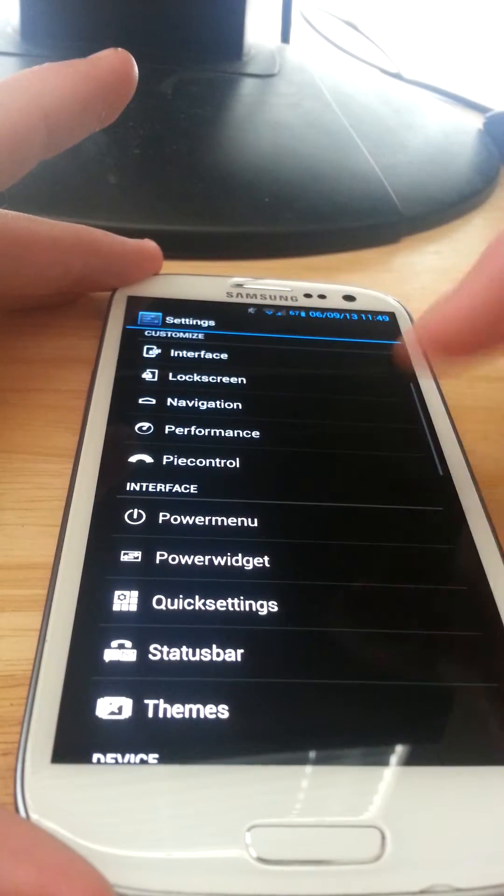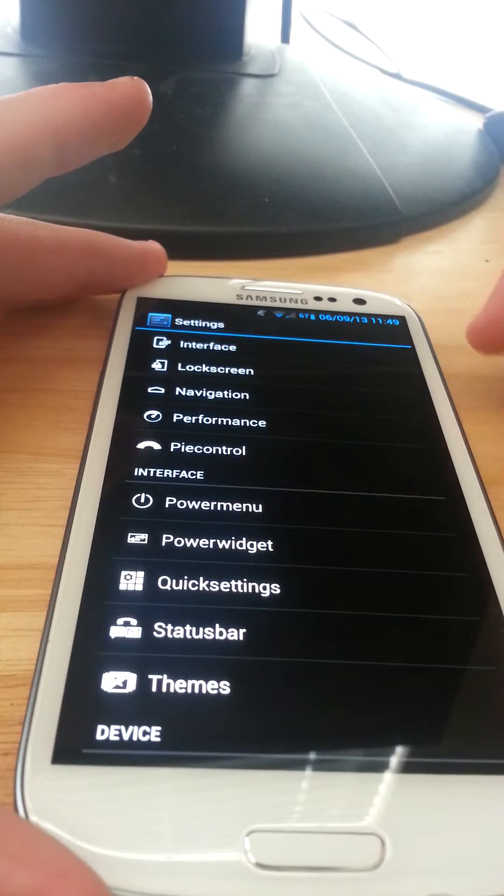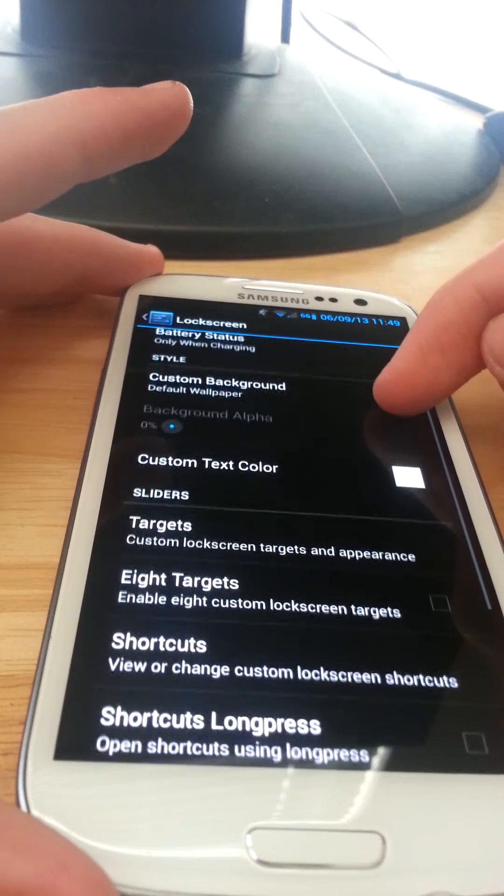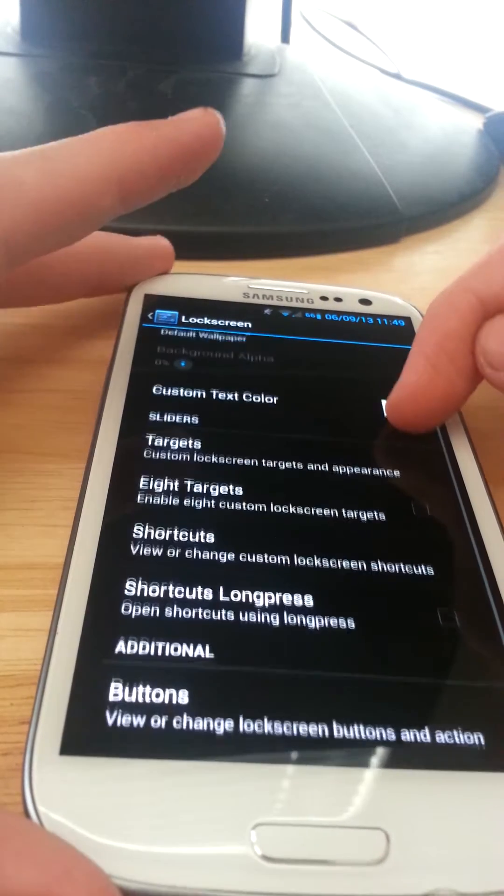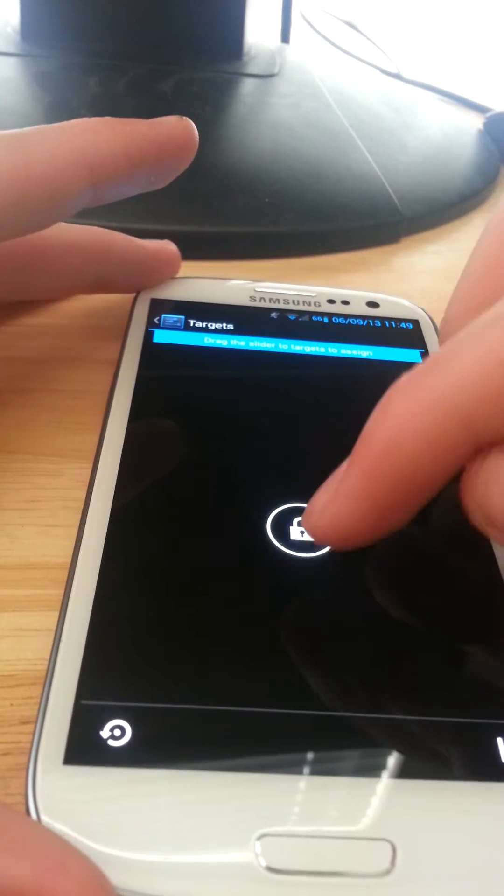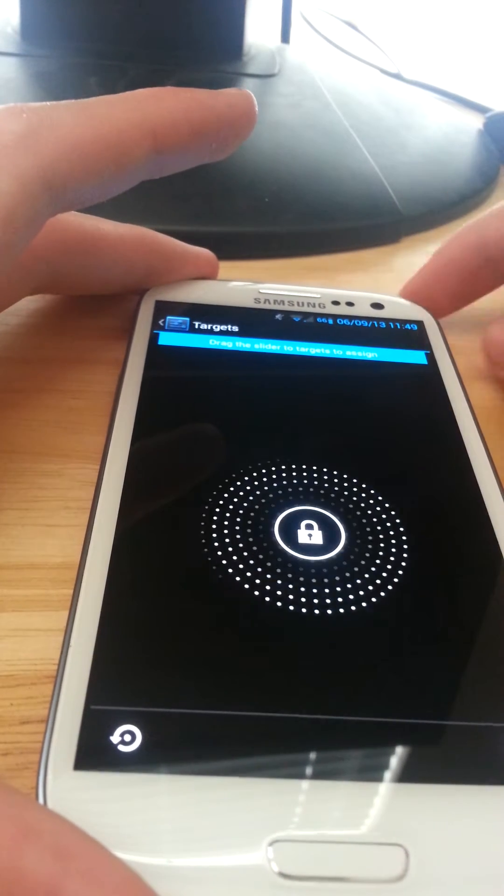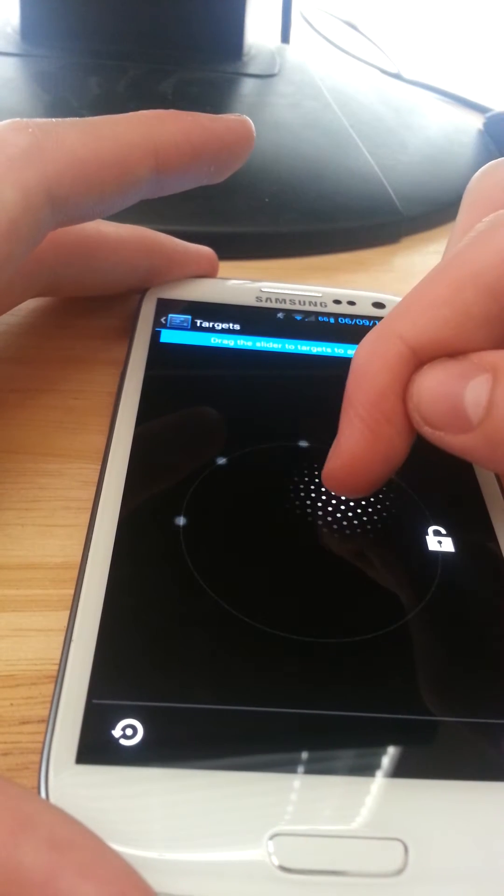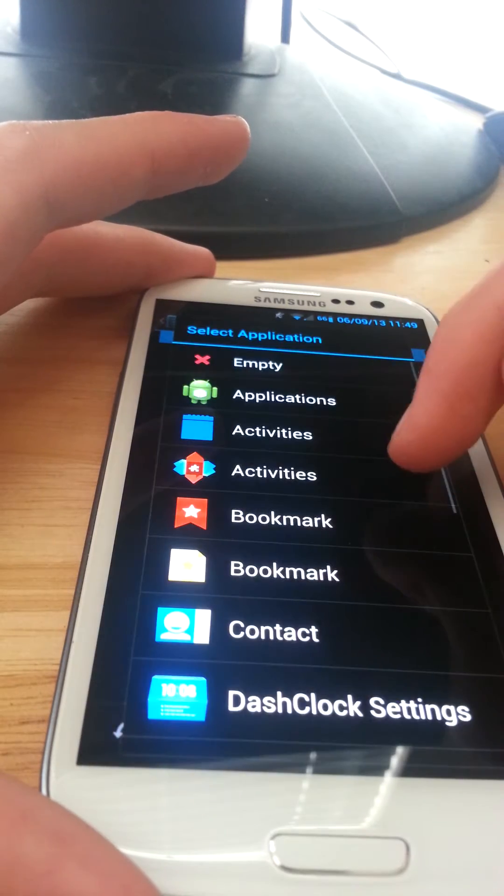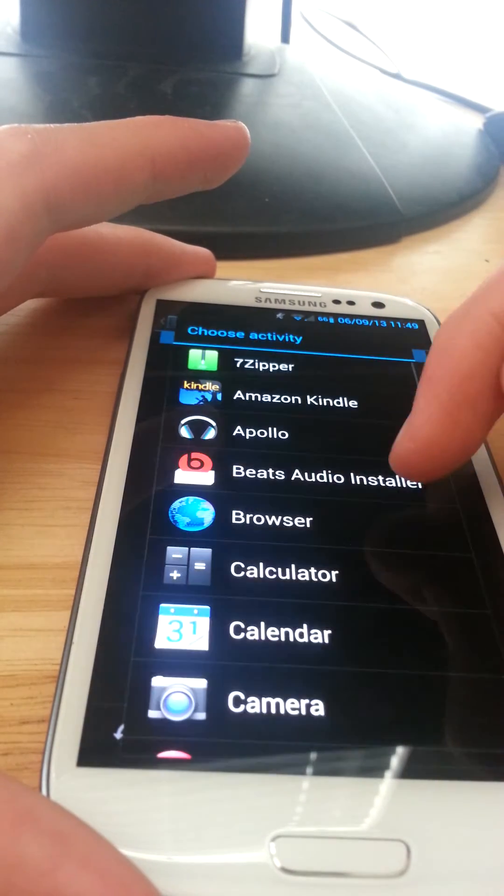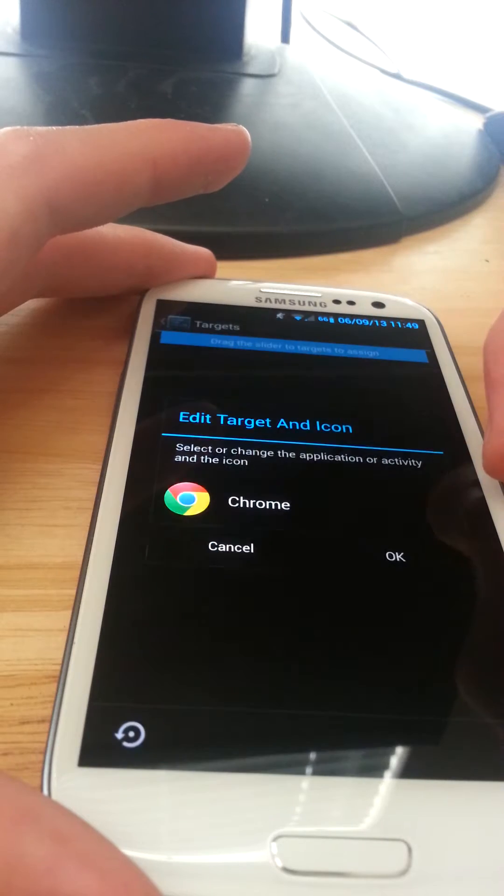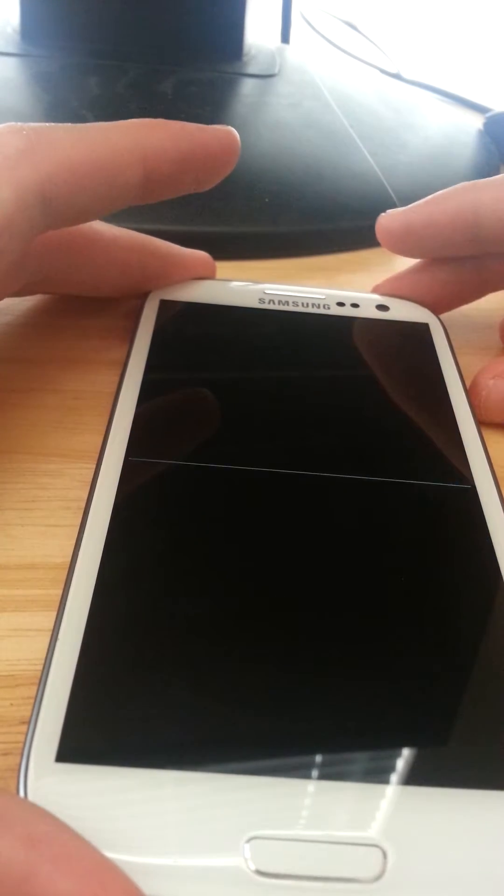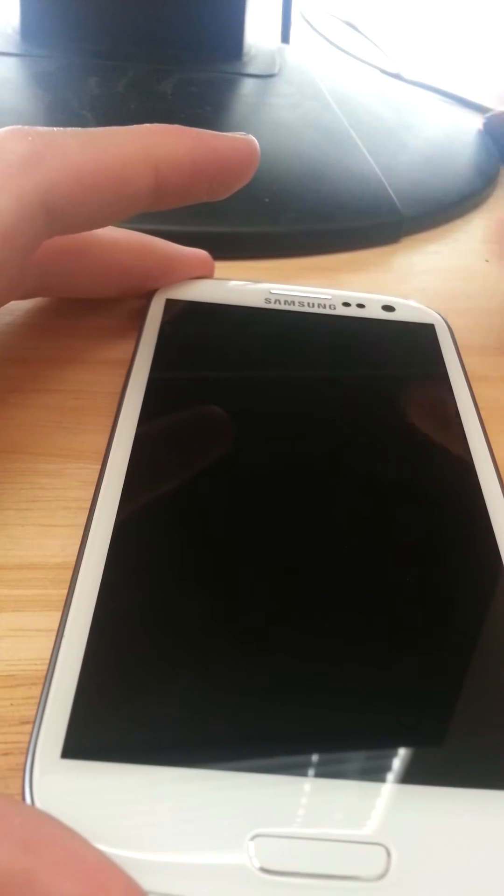We can go to lock screen, and you have battery status, custom wallpaper, text color, that kind of thing. You can play through targets. I only have lock as you can see right there, but let's say I want an app. Let's say I want Chrome.